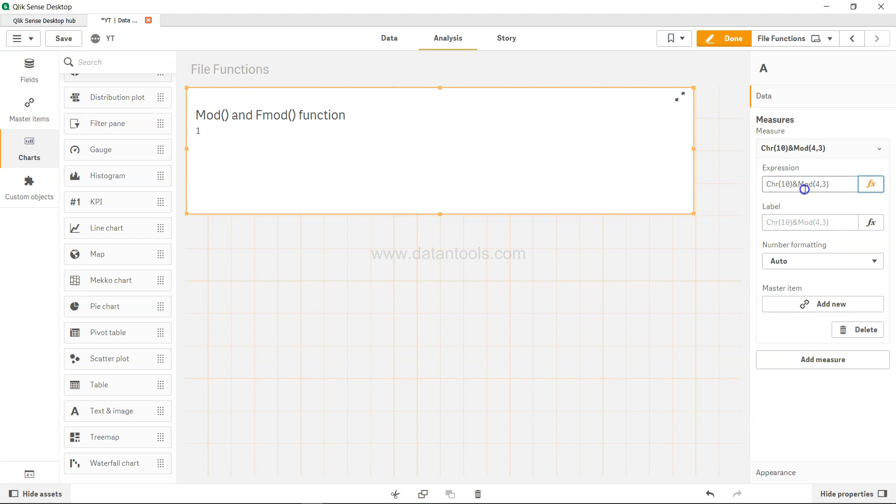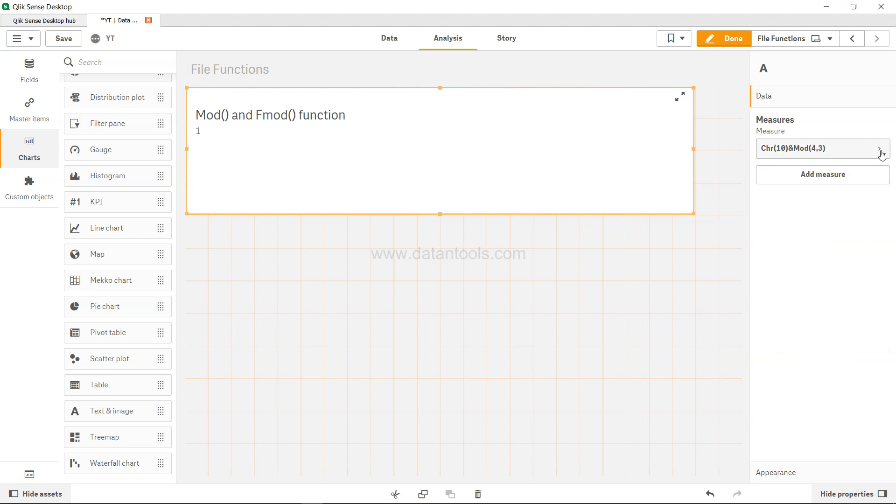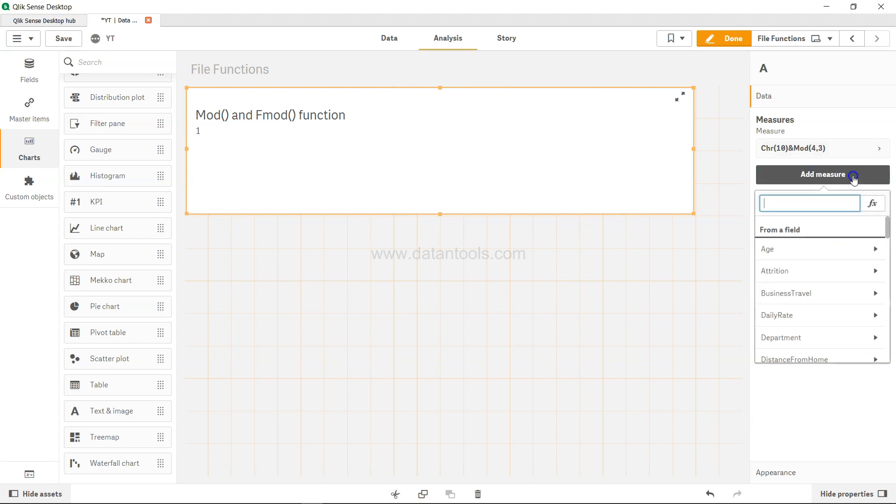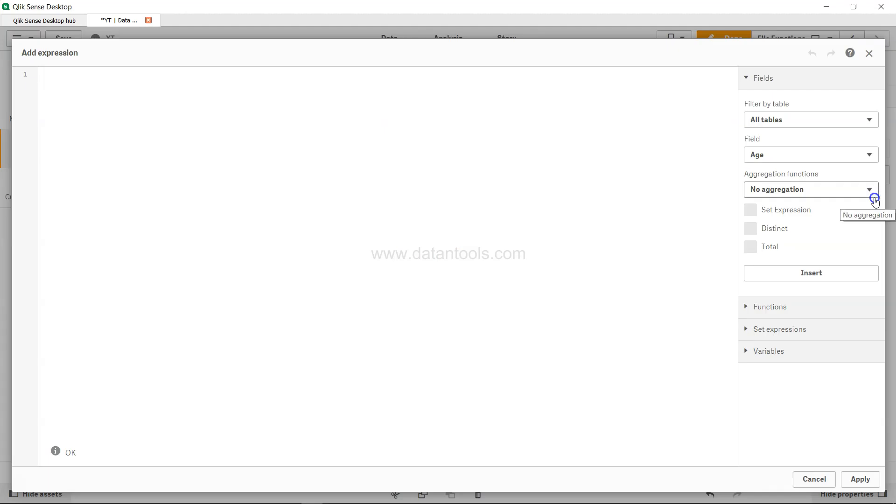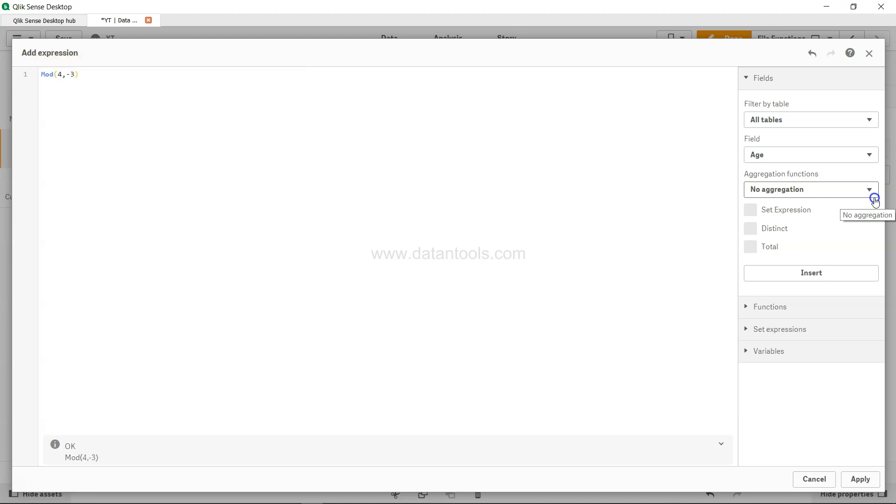This is MOD, and I need to add a new calculation. I'll add the measure over here which is MOD with 4 comma minus 3. In that case it will return null.